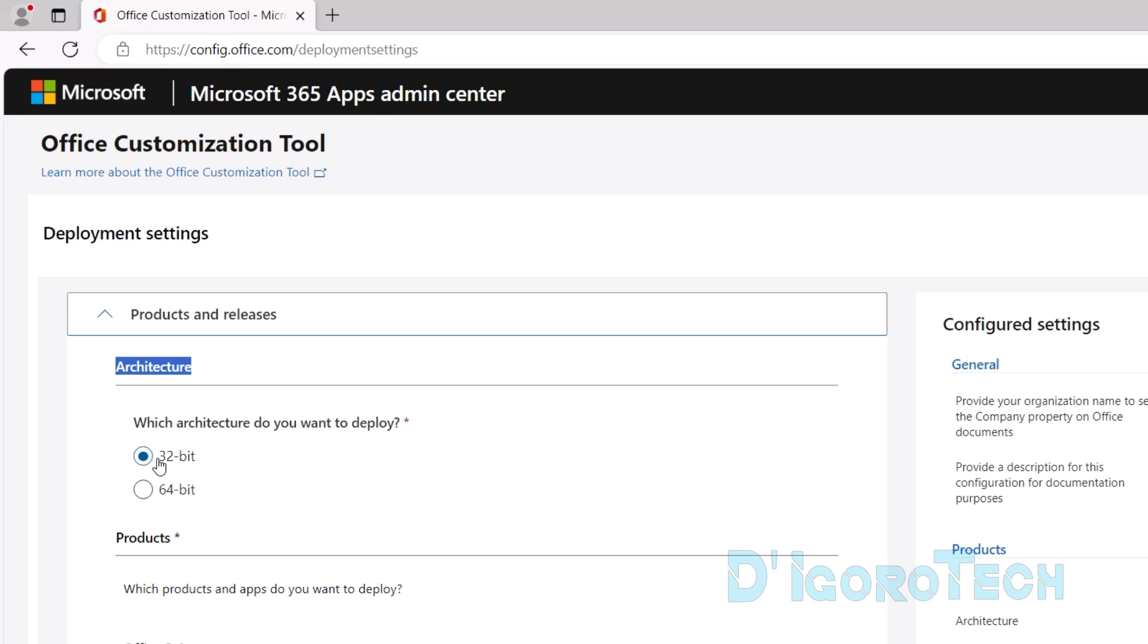If you are using Windows 11, then it's definitely a 64-bit version since Windows 11 doesn't have a 32-bit version.